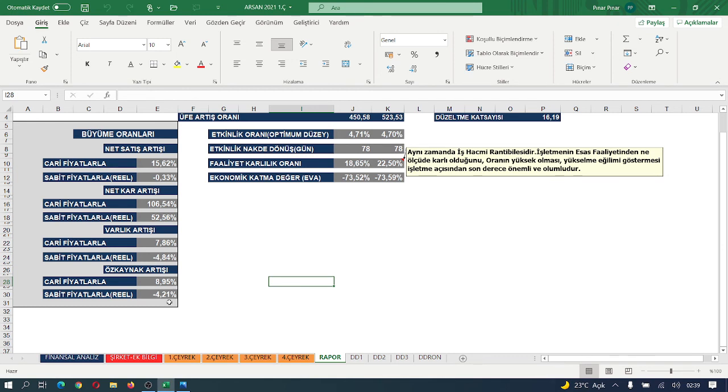Evet arkadaşlar, Arslan'ın da geri kalan kısmını tamamlamış olduk. Şimdi bir başka model şirketle, bir başka eğitim konusunda yeniden birlikte olmak üzere herkese iyi geceler diliyorum.